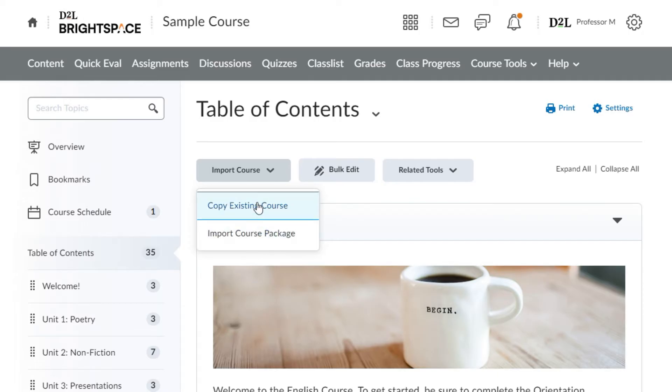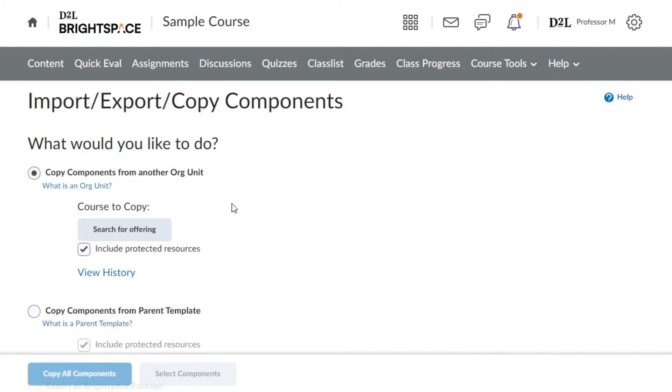To copy an existing course within Brightspace, select the import course drop-down menu and click copy existing course. Select copy components from another org unit.